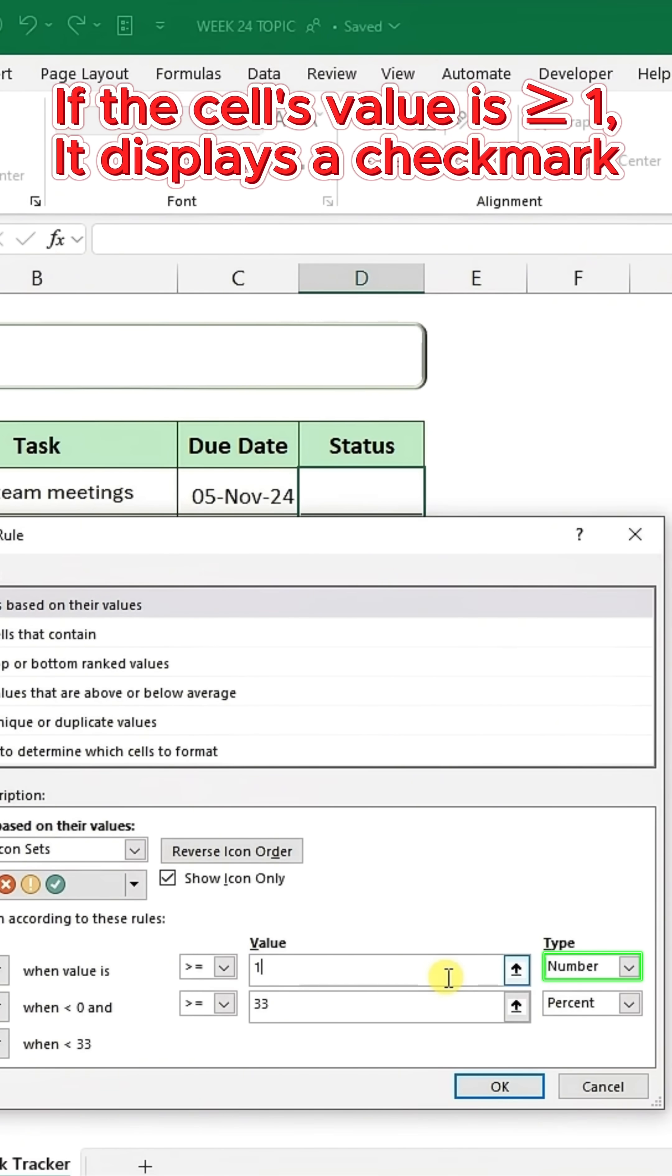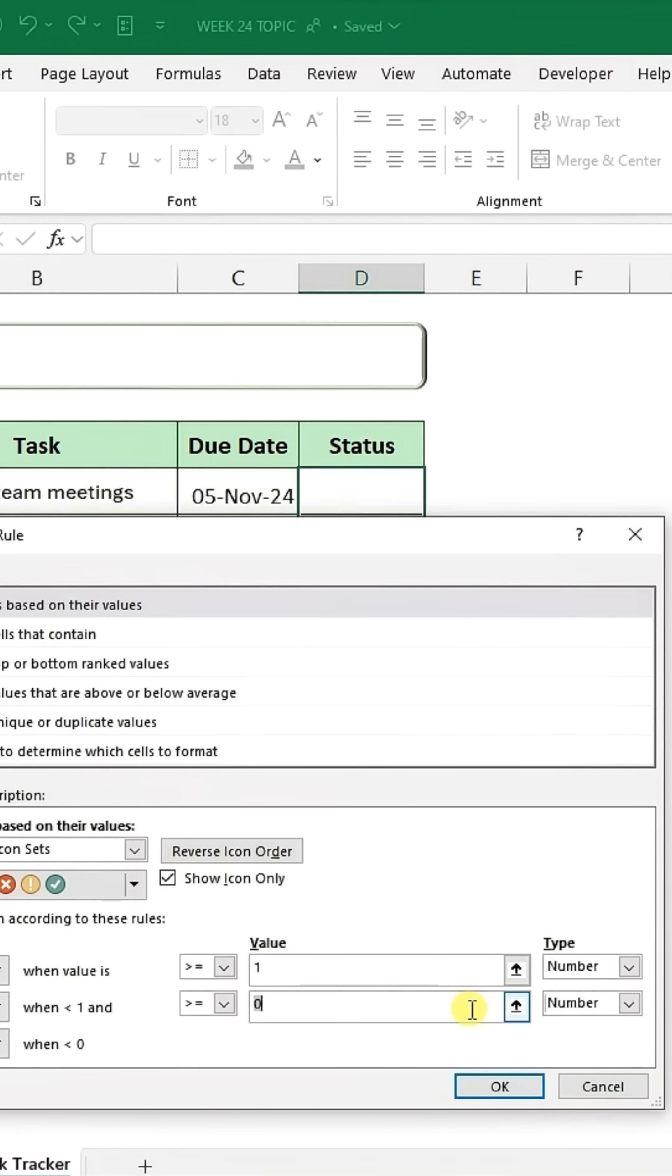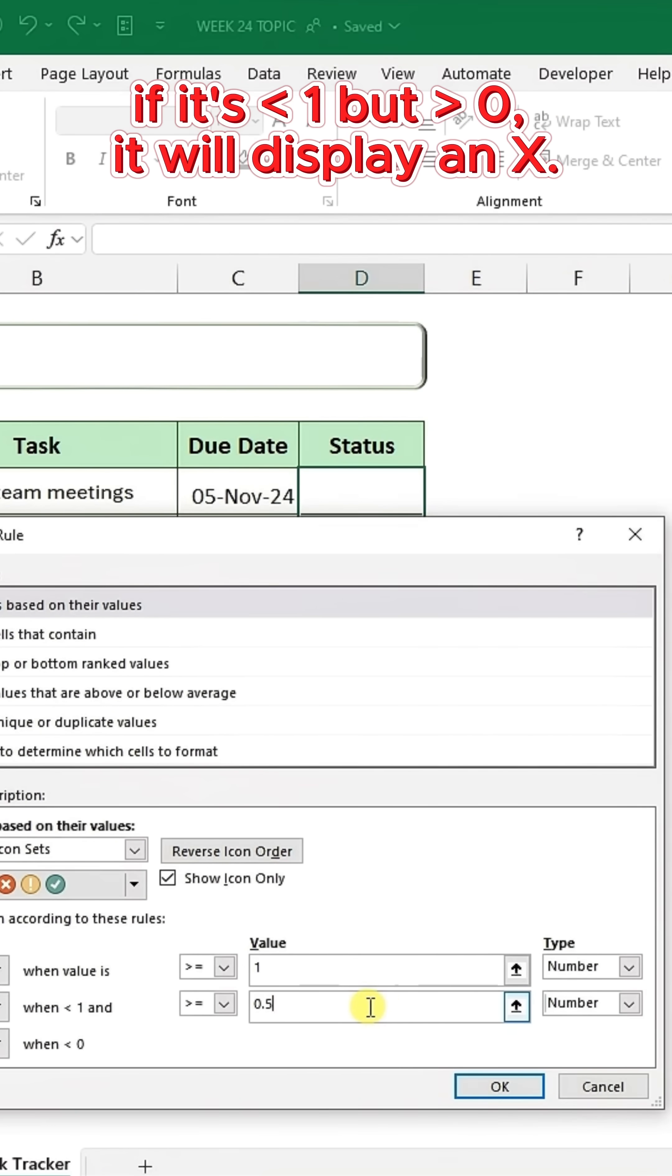If the cell's value is greater than or equal to 1, it displays a checkmark, and if it's less than 1 but greater than 0, it will display an X.